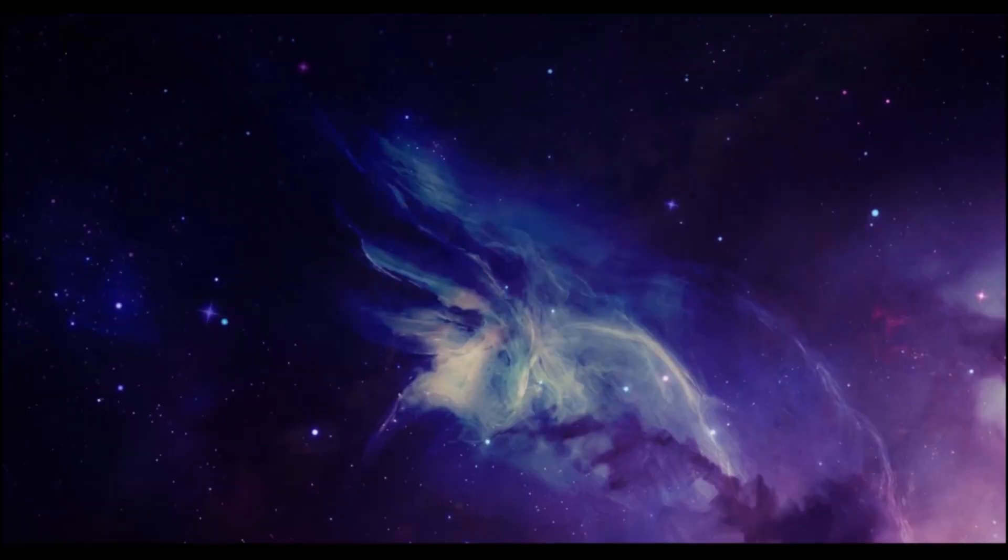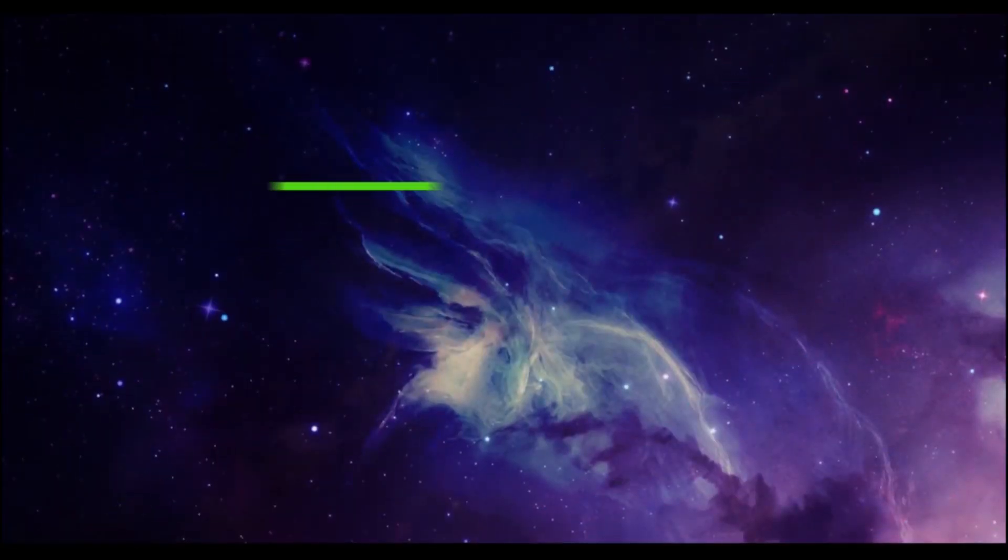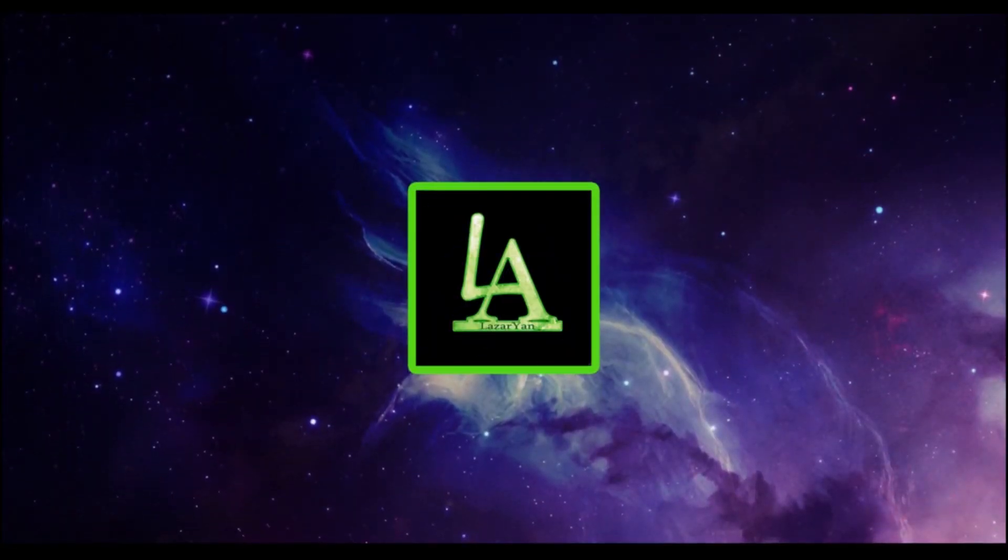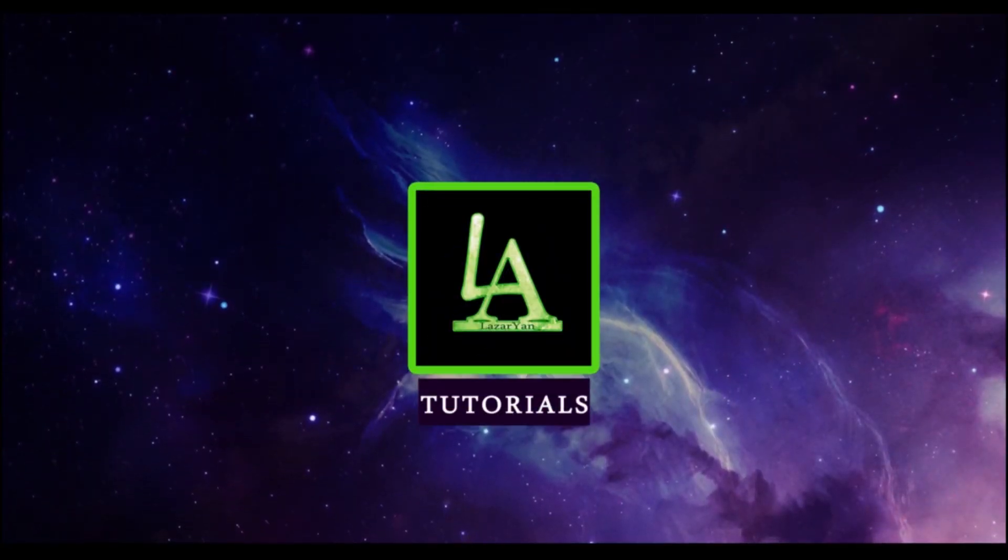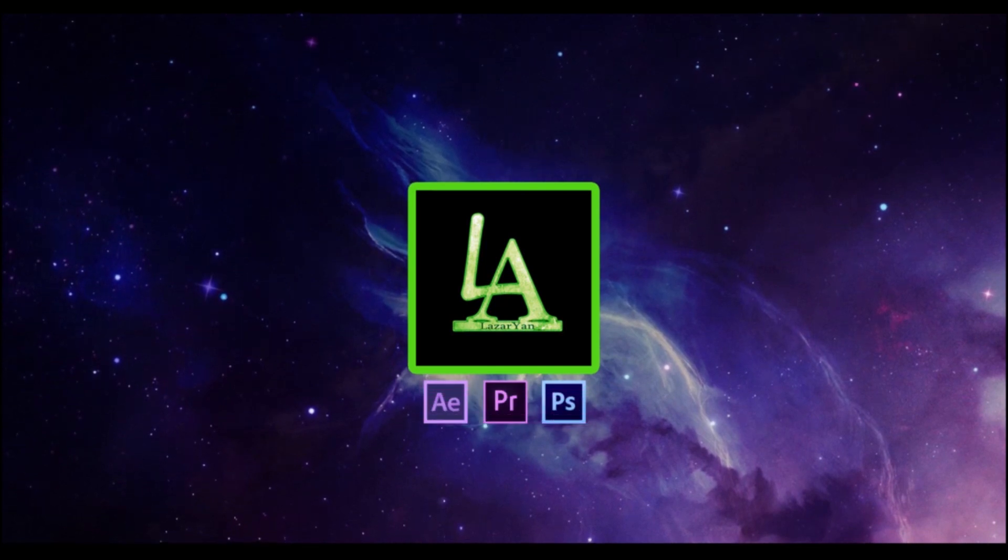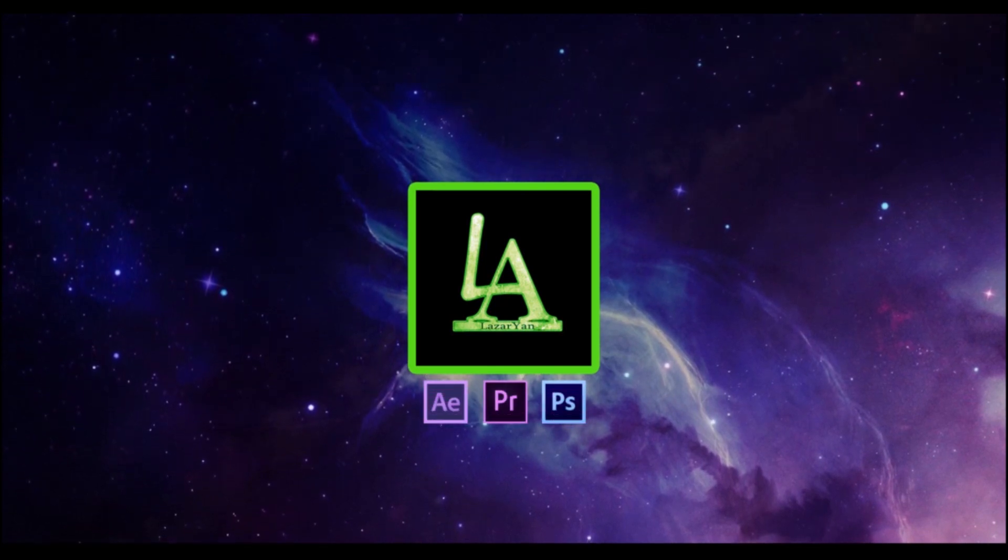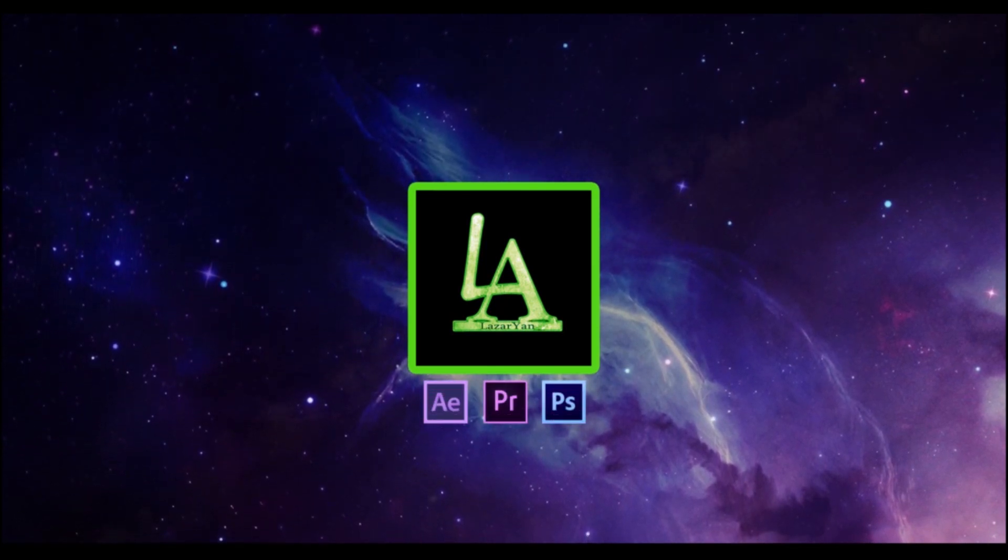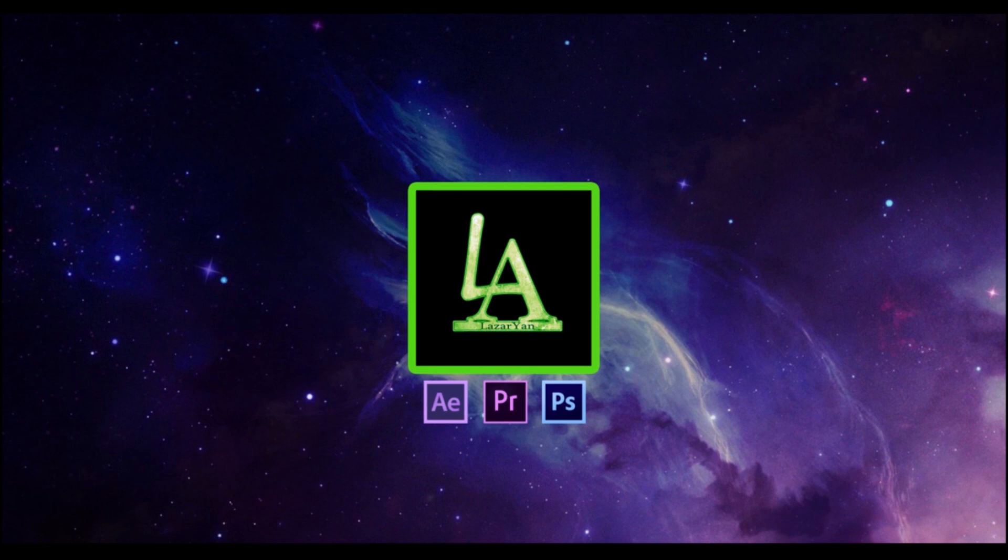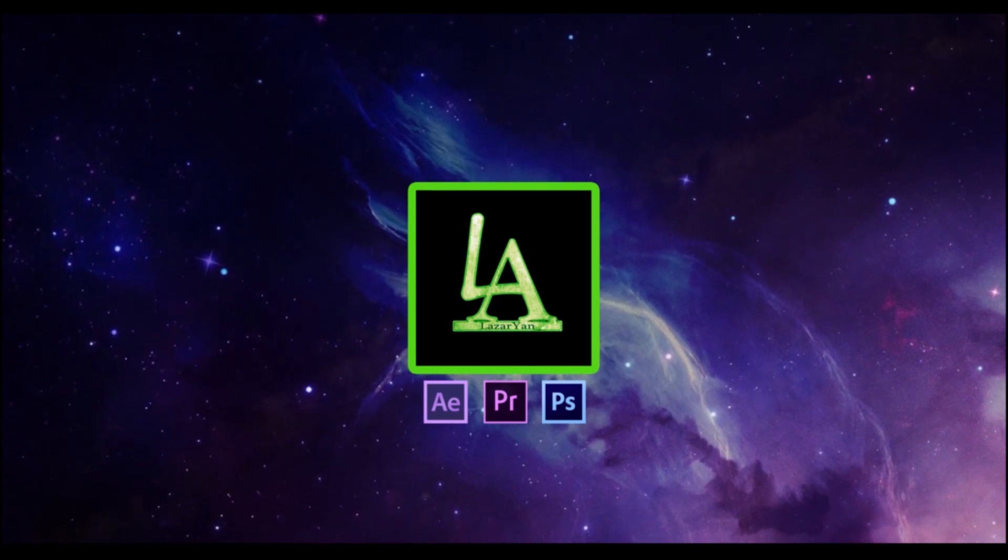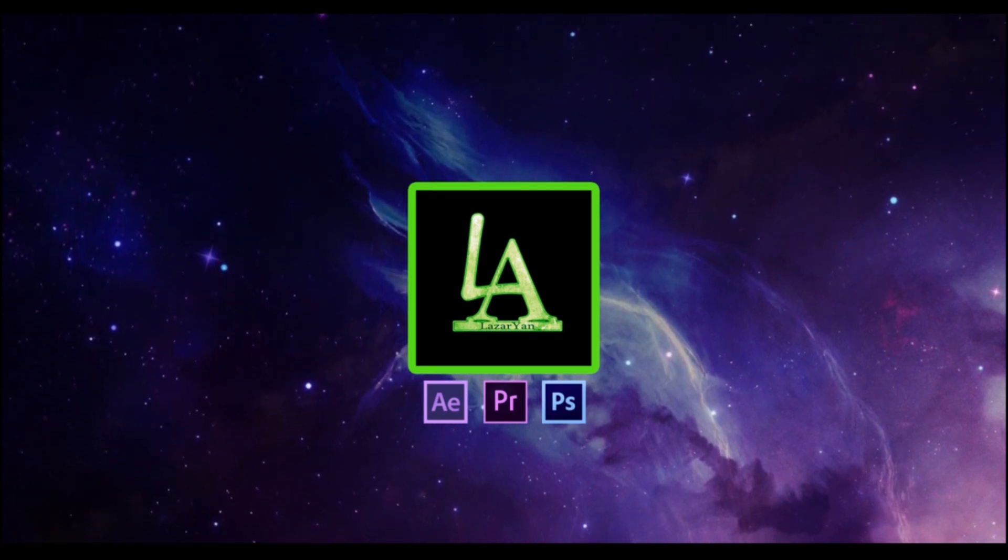Thanks for watching. Please subscribe to my channel for more useful tutorials and put like or dislike on video. Bye bye.